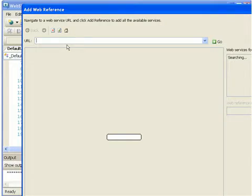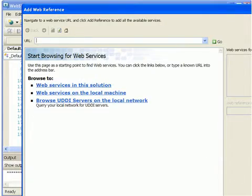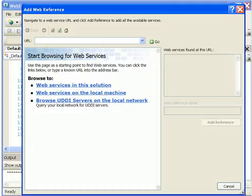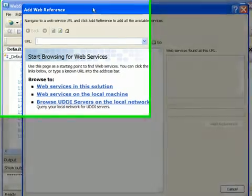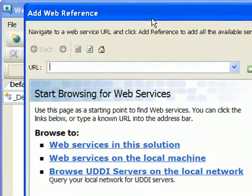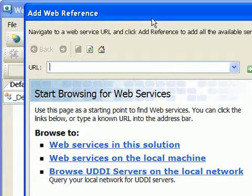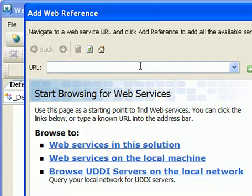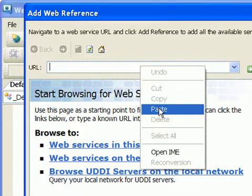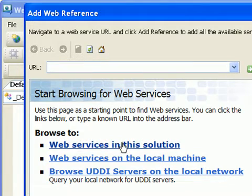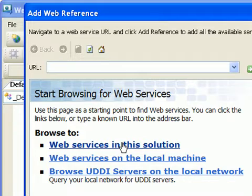And it's going to pop up a window, and I'm going to make my window smaller so it fits in my whole screen. Now, if you're referencing a web service that's not in your current solution, which is what you're usually going to be doing, you'll just get the URL of the WSDL document and paste it right there. However, I'm going to browse to web services in the solution.